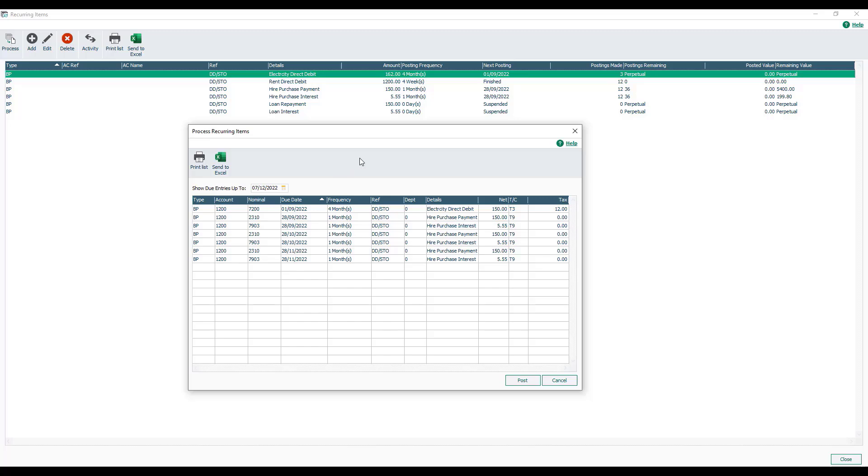So you can see we're processing up to the 7th of December, and in this instance it's also picking up some September, October, and November postings that haven't yet been processed. So we can include those.